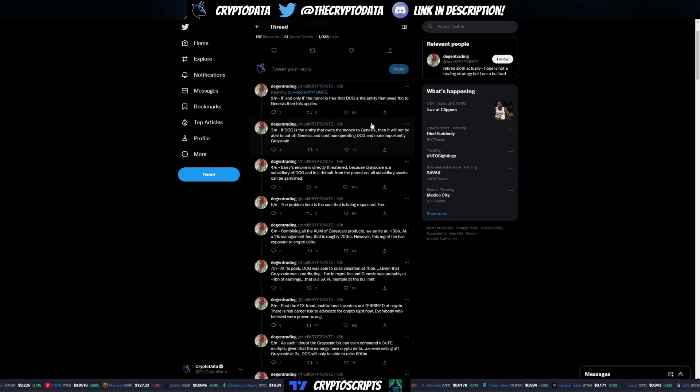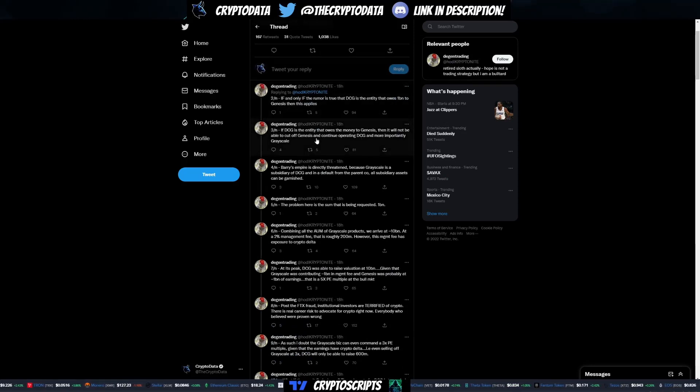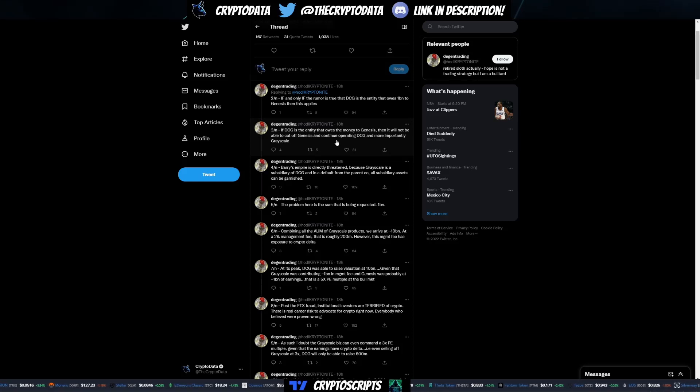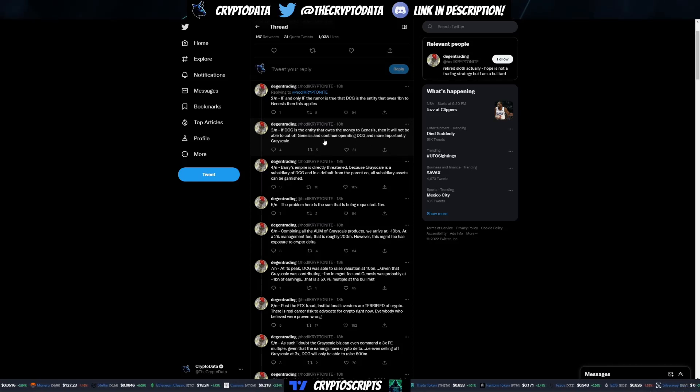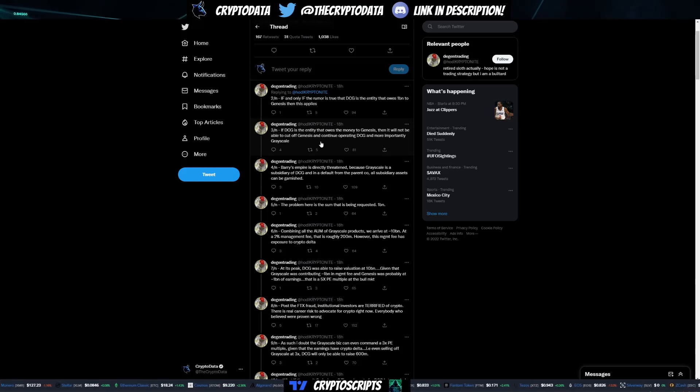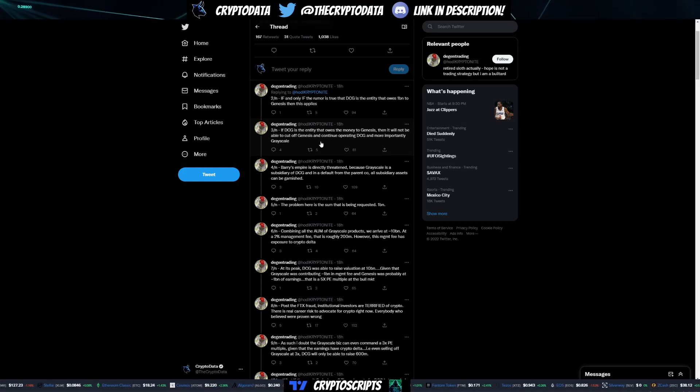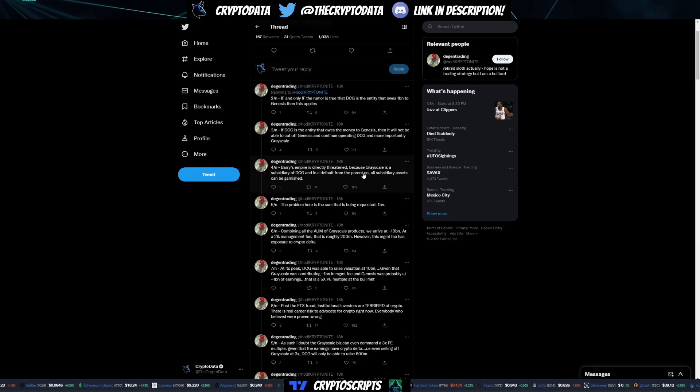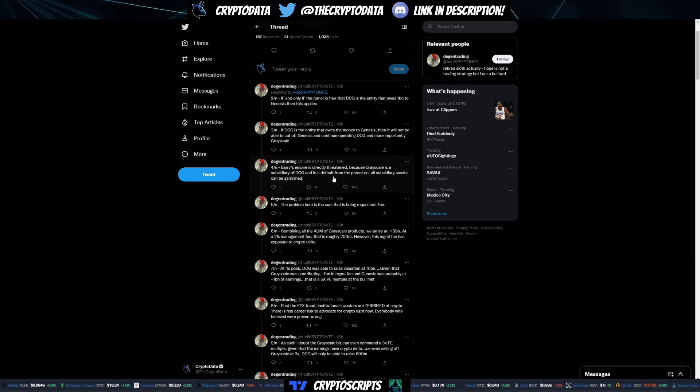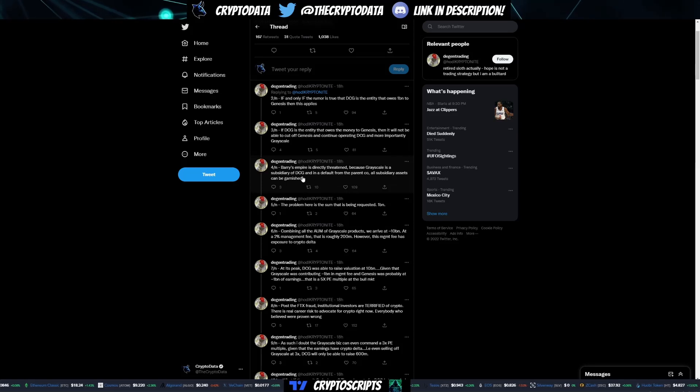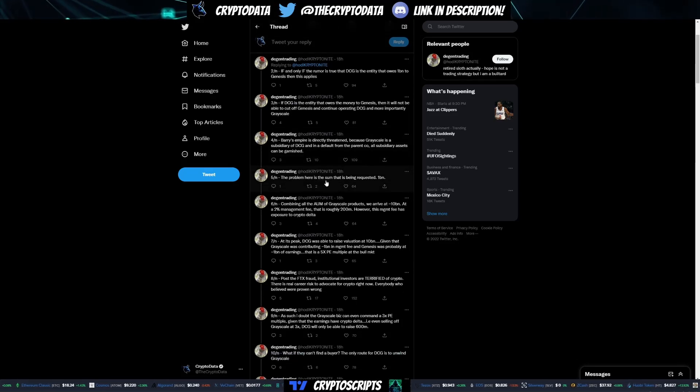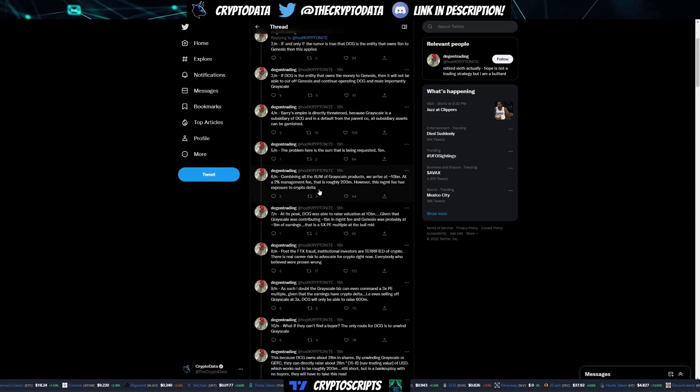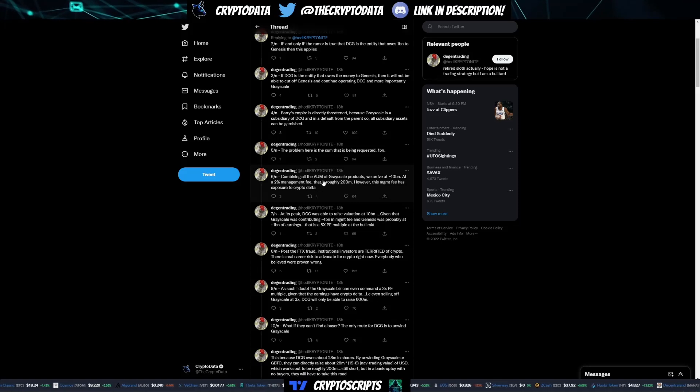Going down here, it says if DCG is the entity that owes the money to Genesis, then it will not be able to cut off Genesis and continue operating DCG and more importantly Grayscale, which is a huge investment firm that holds a lot of assets. It says Barry's empire is directly threatened because Grayscale is a subsidiary of DCG, and in a default from the parent company, all subsidiary assets can be garnished.